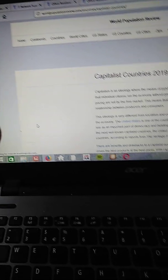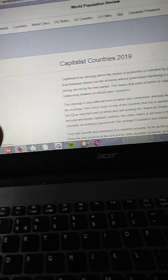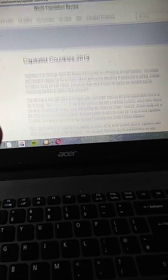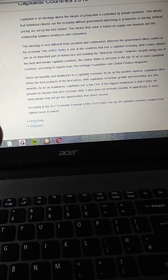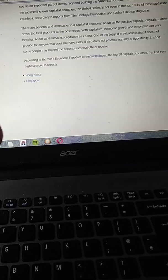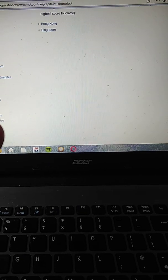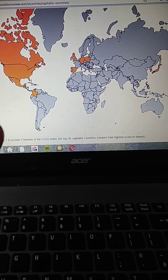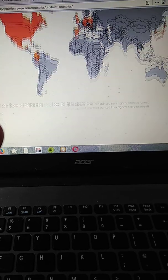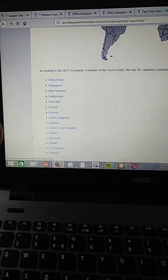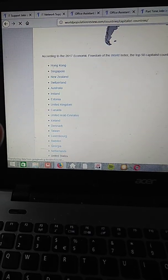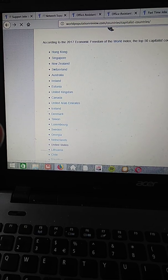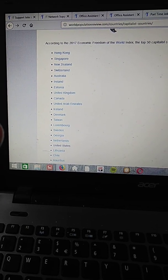And let's check, that's capitalist countries in 2019. I'm sure that the list will be quite never-ending. There we go, so we got Taiwan, we got Luxembourg, Georgia, Lithuania, Chile, Mauritius.